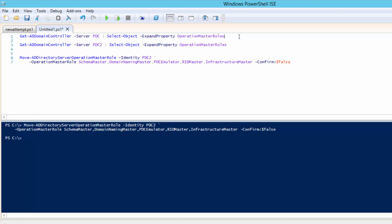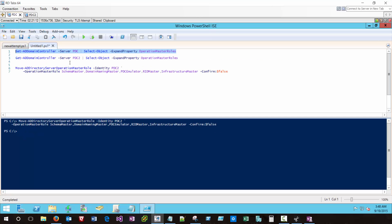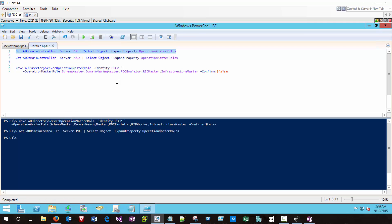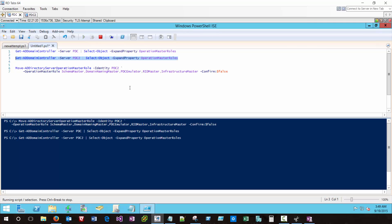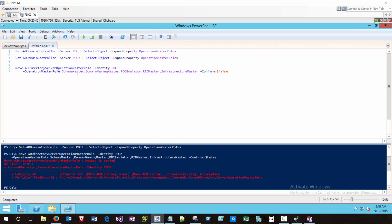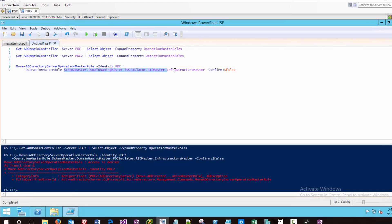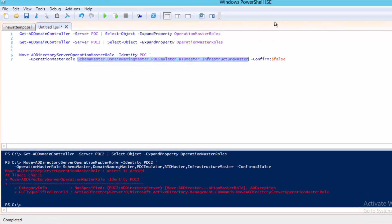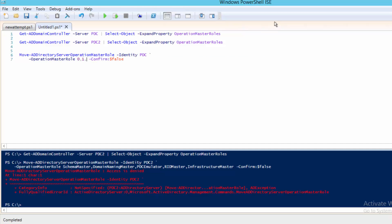It's already completed. Now if I run the Get-ADDomainController command again to see what OperationMasterRoles are currently left on PDC, we get no results. And if I run that same command on PDC2, all five of my FSMO roles have moved over to that domain controller. Let's hop over to PDC2 and I'll show you that whereas before I specified the names of the actual FSMO roles, there are corresponding numbers for each of these, so we can specify 0 through 4.